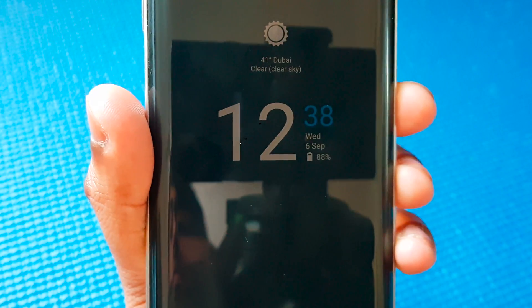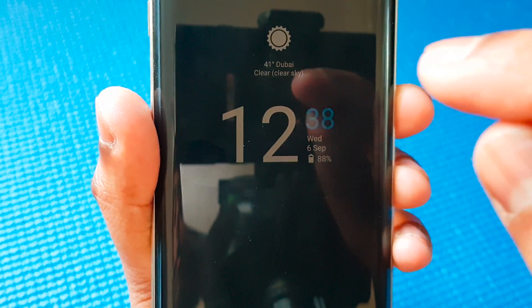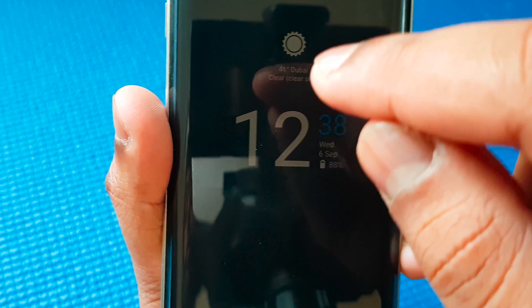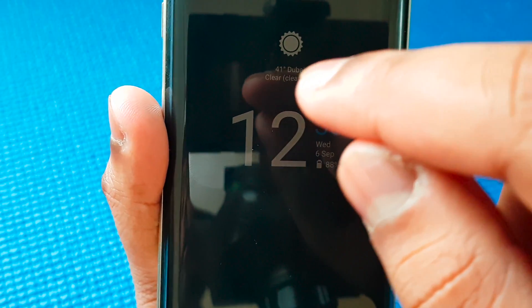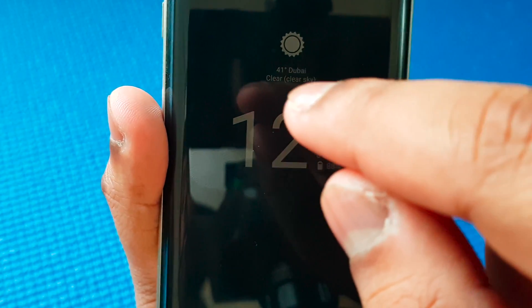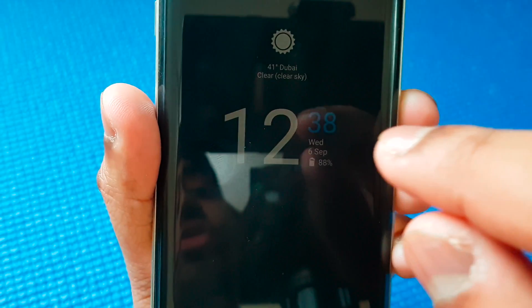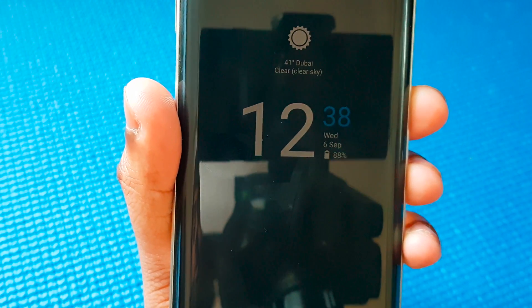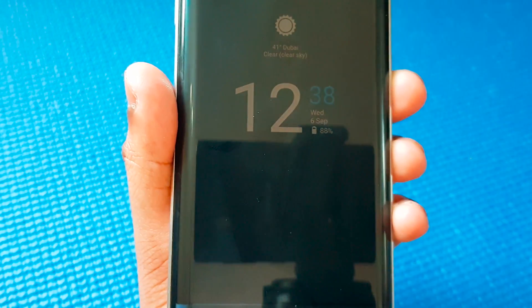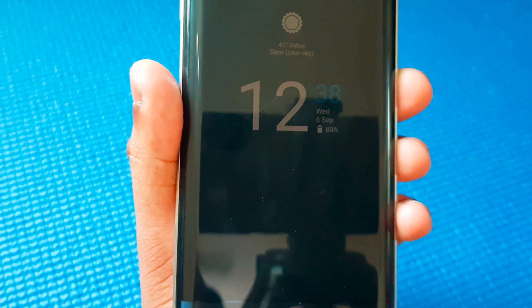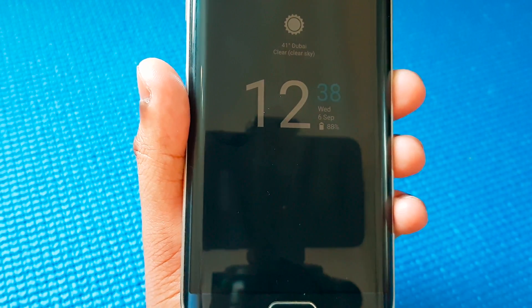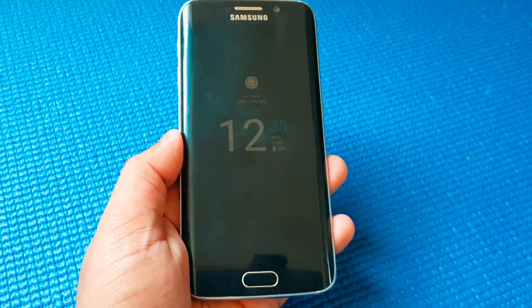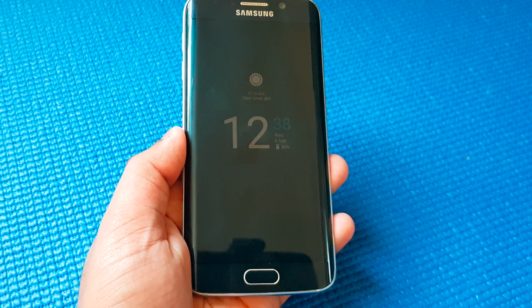And here you go — you see your country's name, label, temperature, and how the weather is. So clear sky, the time, and the battery percentage if you enable the option.